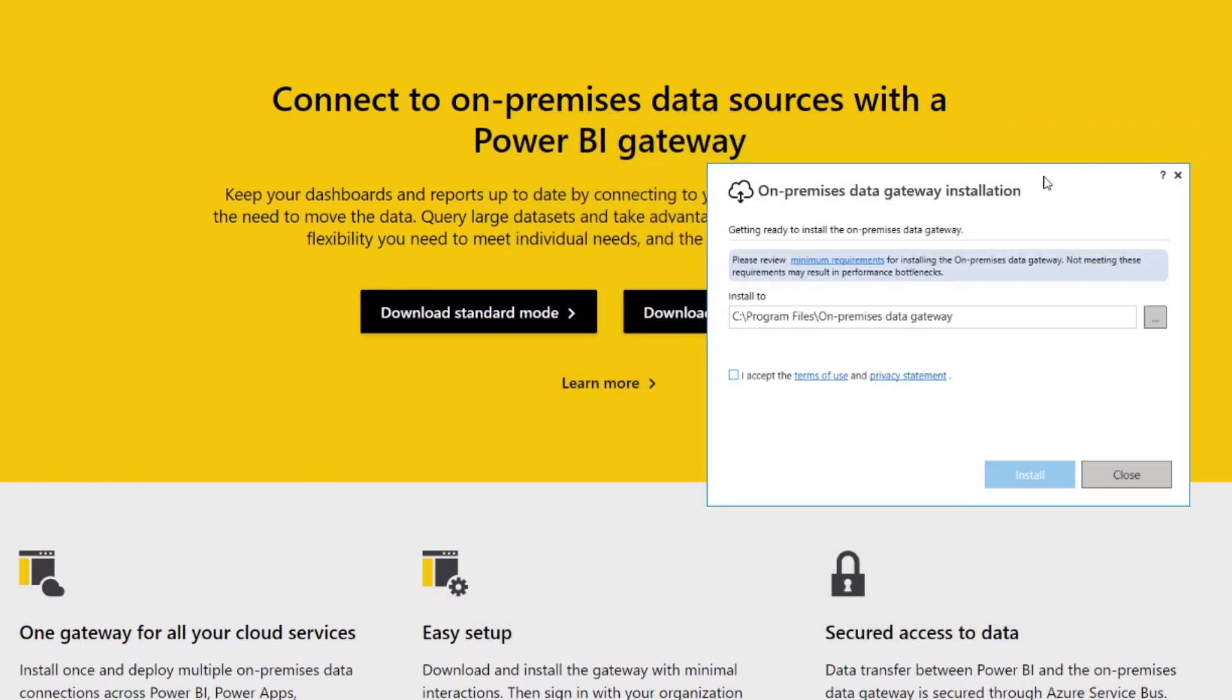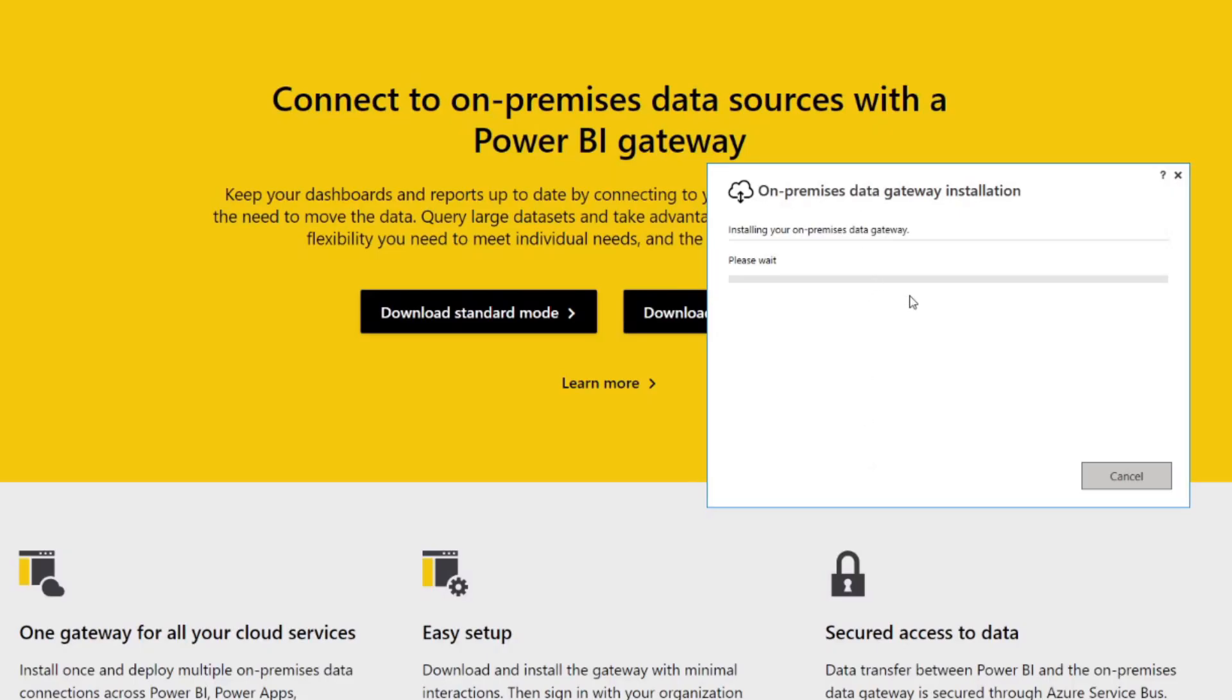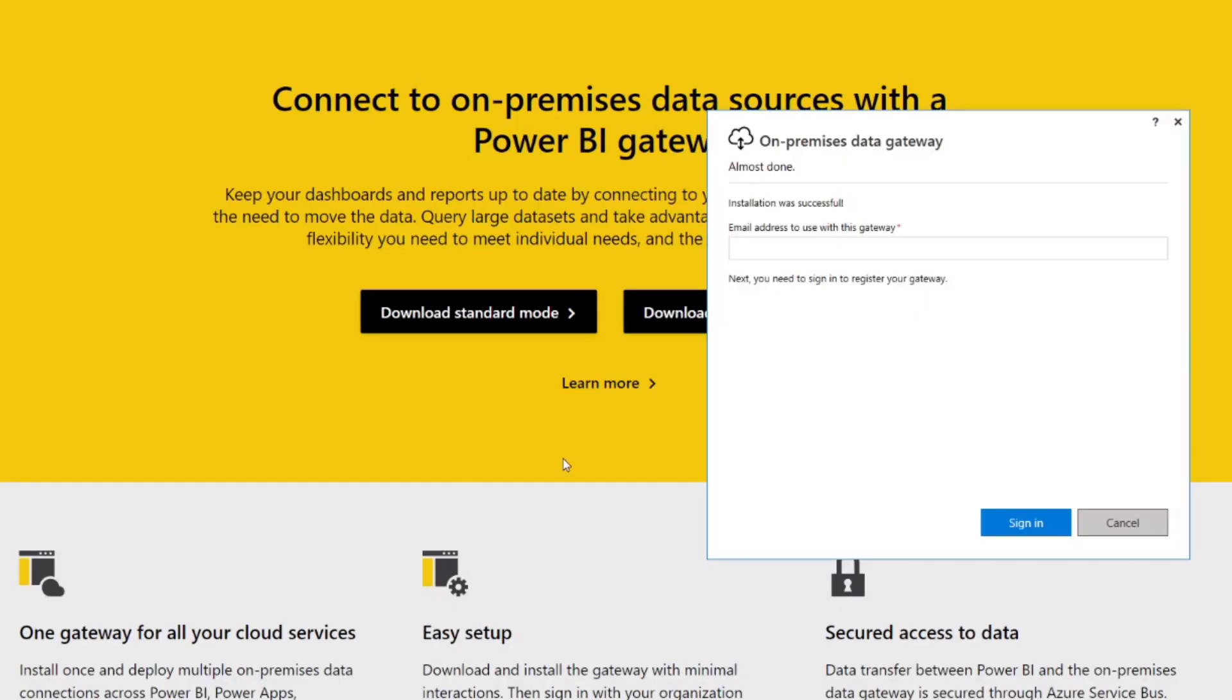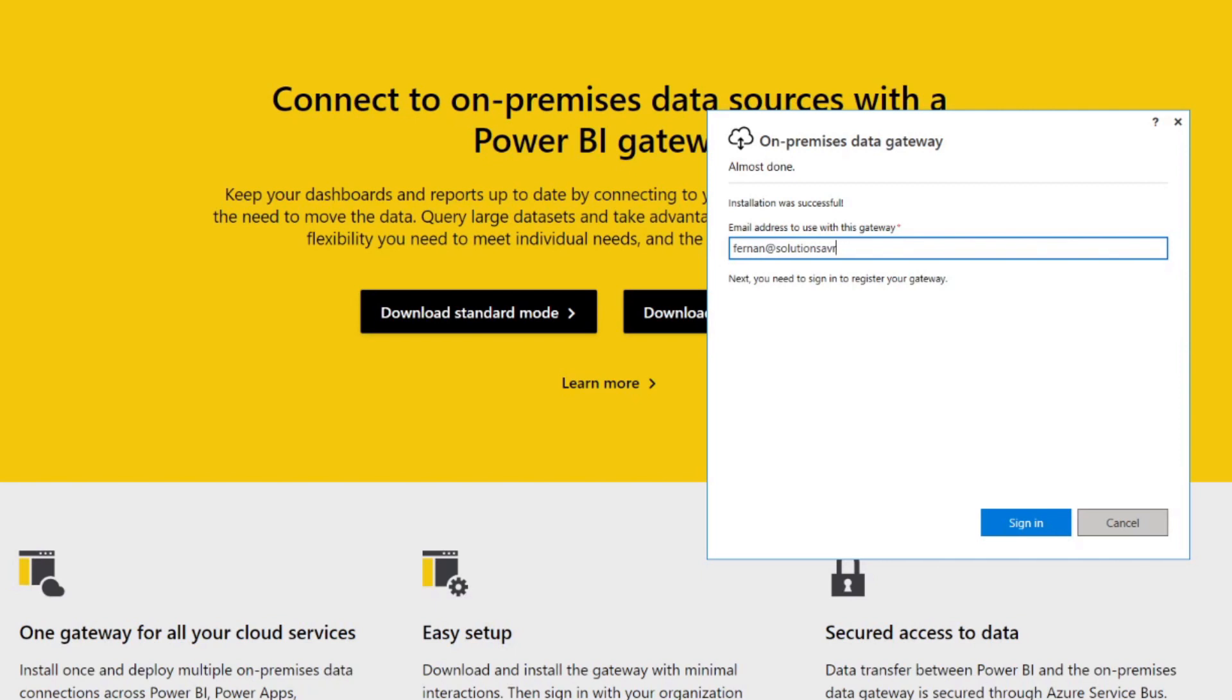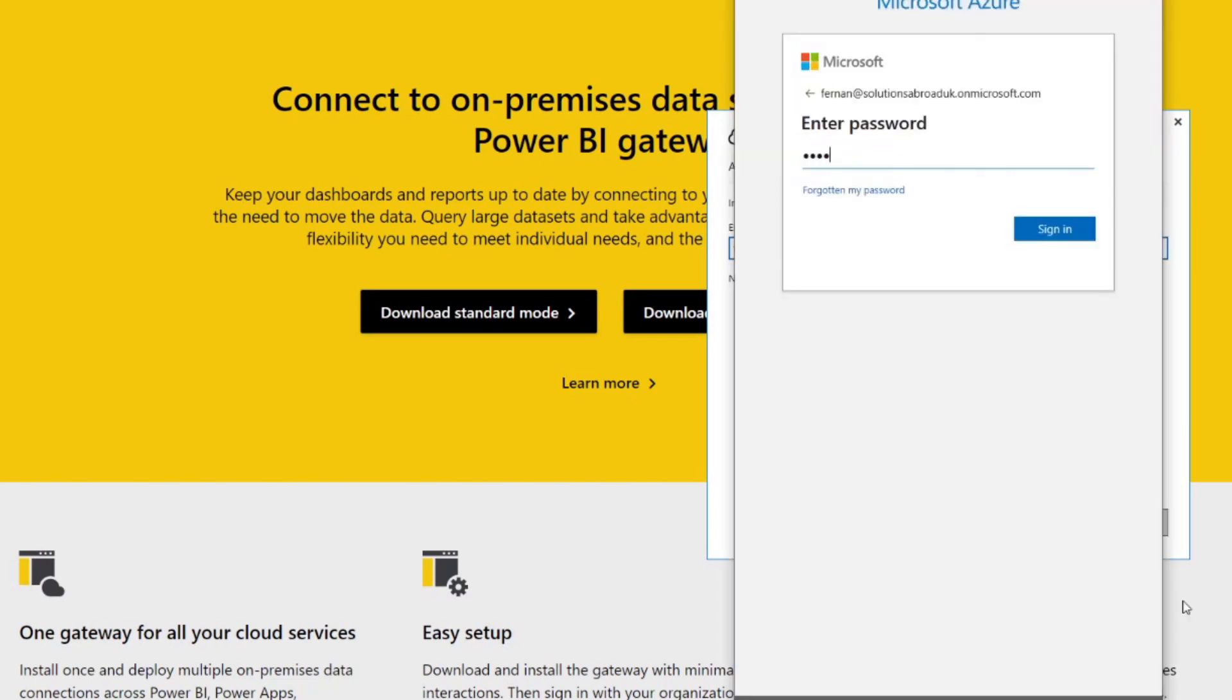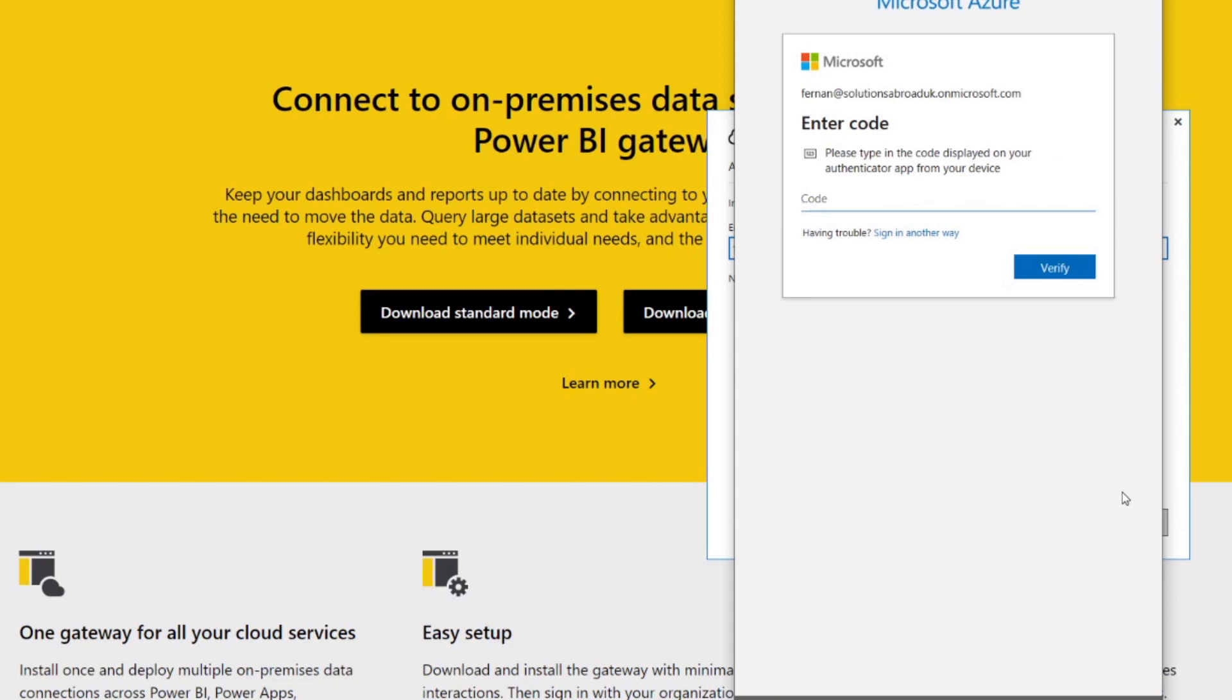So now that it's downloaded, we're going to go through the installation process together. First we're going to accept the terms and conditions here, choose the file location, just give it some approvals. So after a very long wait of installation, now you enter the email address that you want to use this gateway with. We will use the same account that we have in our tenant. So at the moment we have solutionsabroad.uk.